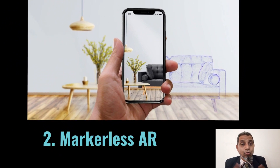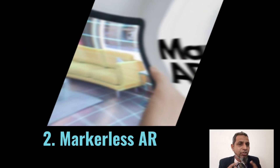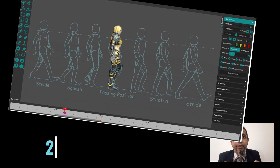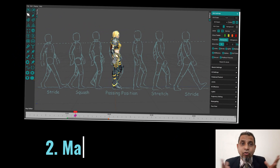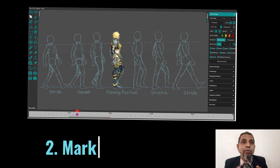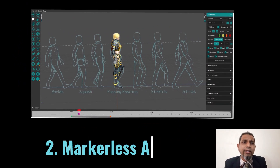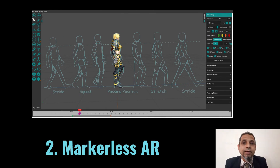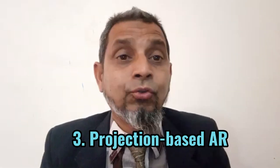Number two — markerless AR. Markerless augmented reality uses an AR application that does not need prior knowledge of the user's environment to overlay 3D content into a scene and hold it fixed at a point in space.